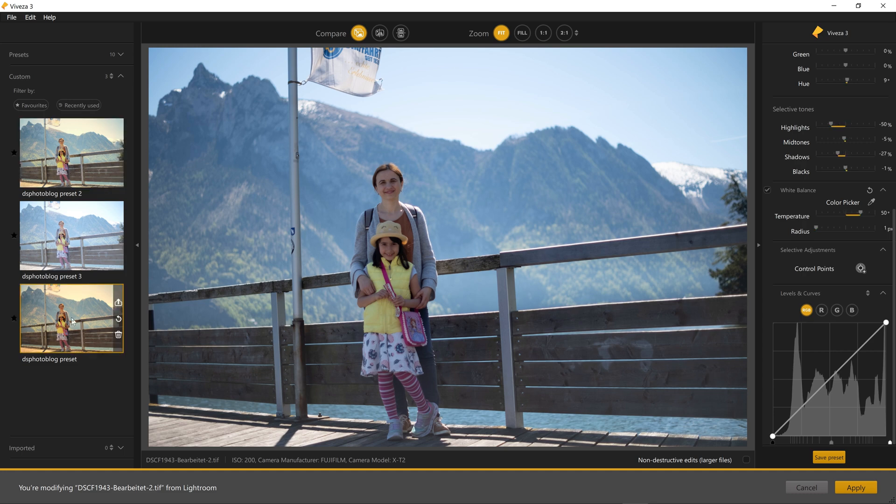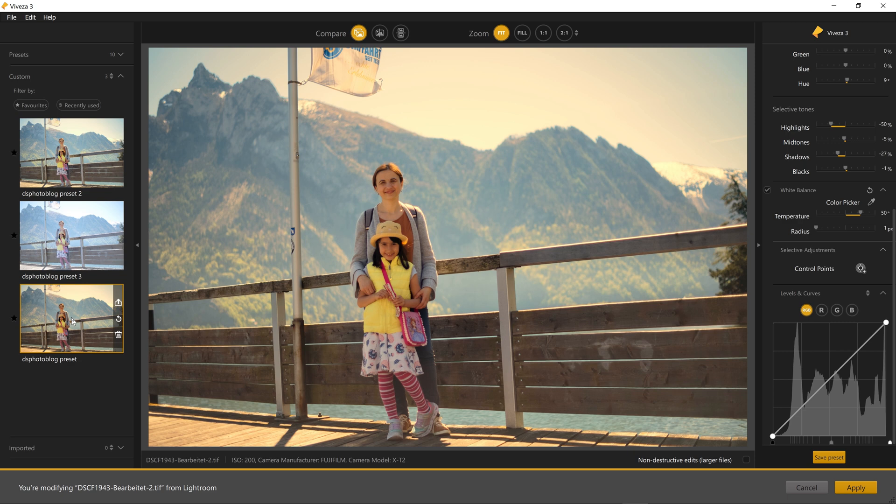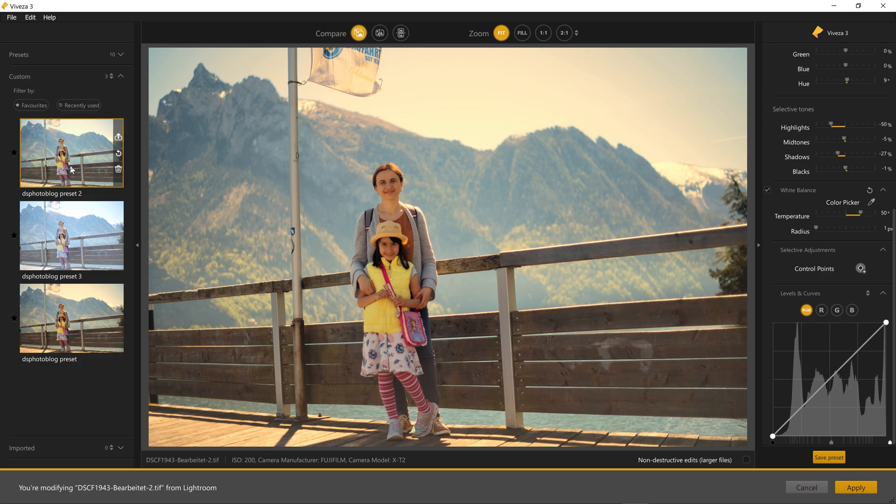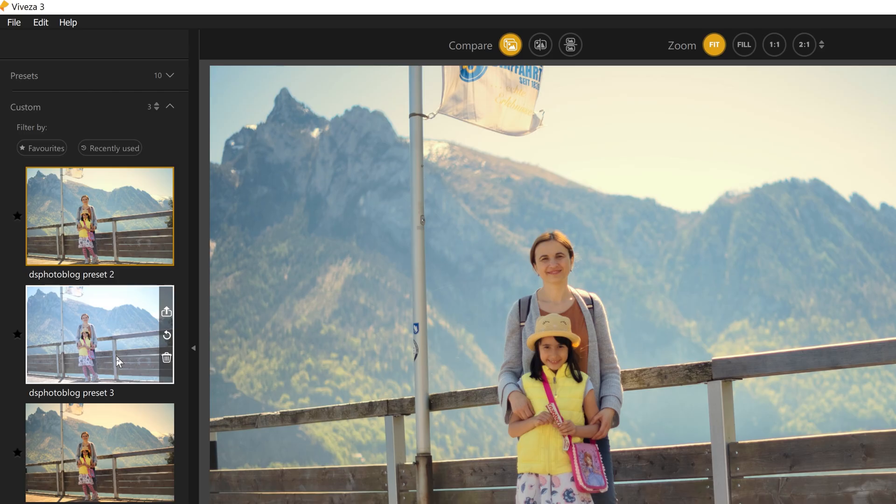Finally you can apply your adjustments and your photo will be saved as a new version. So it's very simple as you can see.